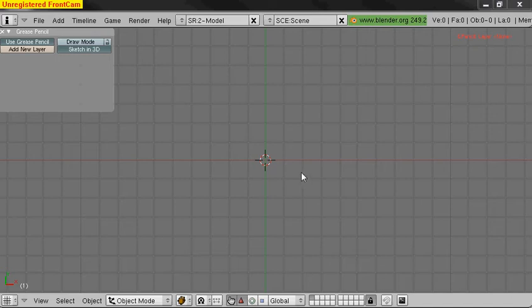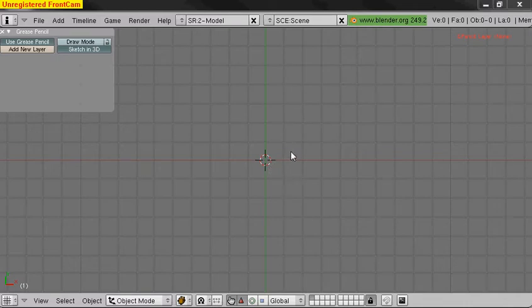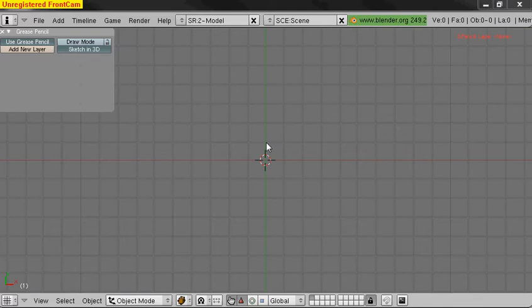Hello again. I'm going to show you something a little bit higher level now. We're going to look at the distance between two points, or conversely the length of a line segment, which is basically the same thing.